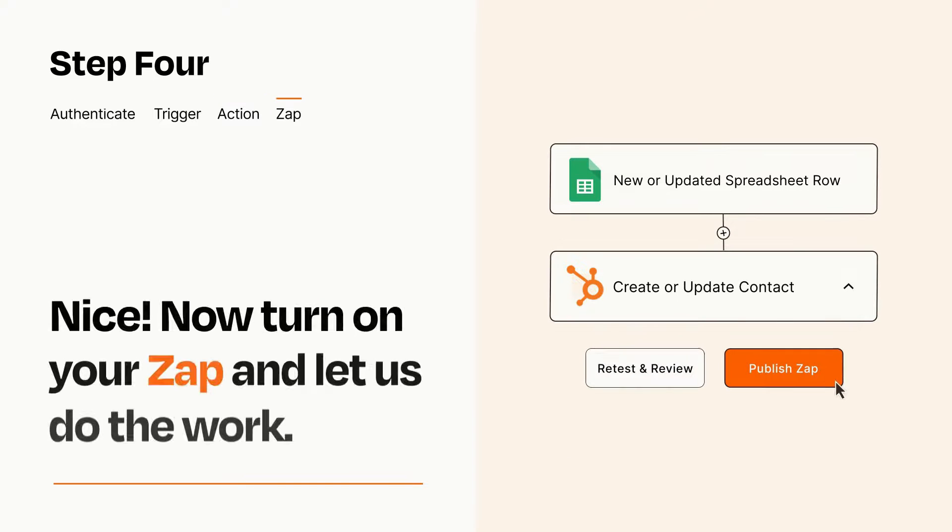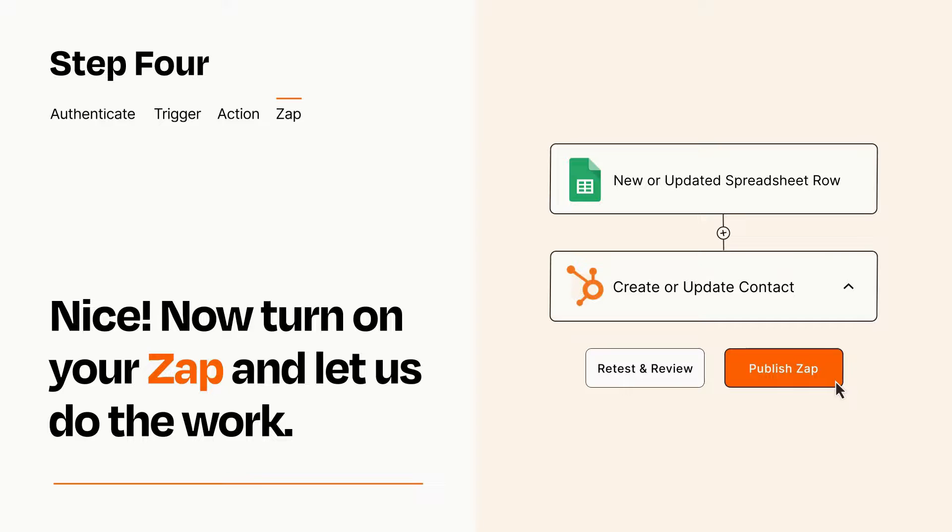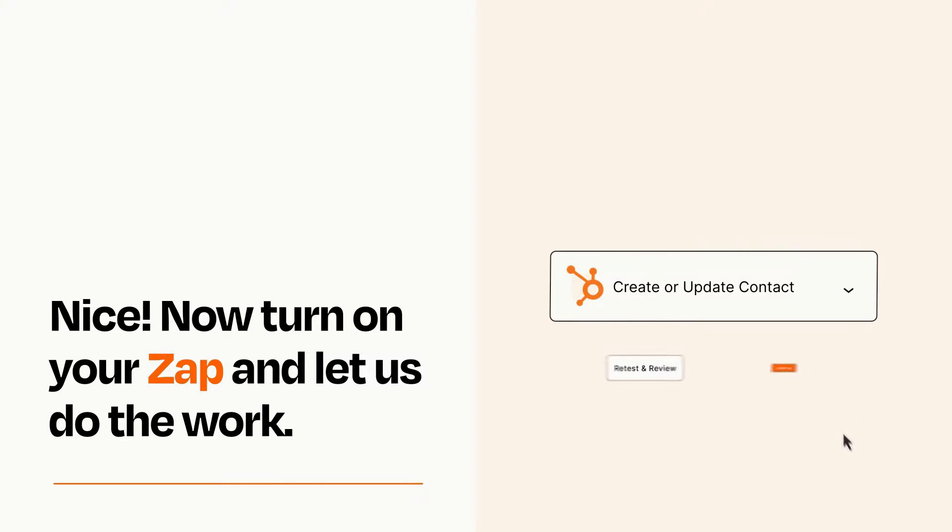Turn on your Zap and Zapier will start doing your work for you. Zapier can be as simple or as complex as you'd like and connects with thousands of apps, more than any other platform.